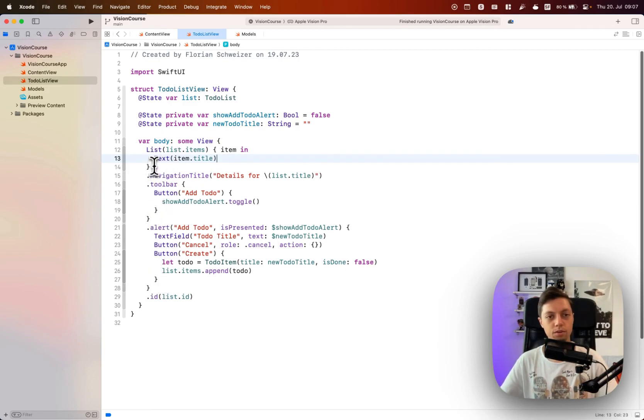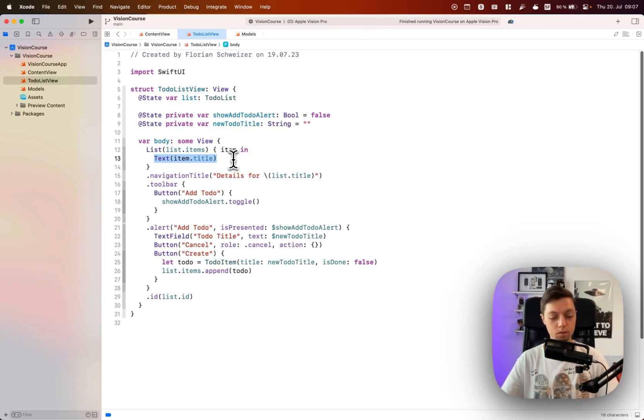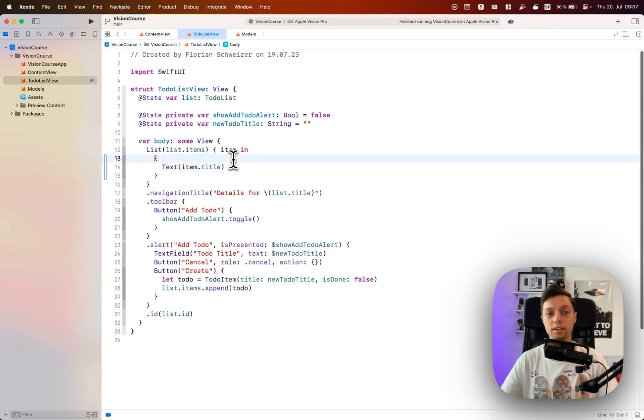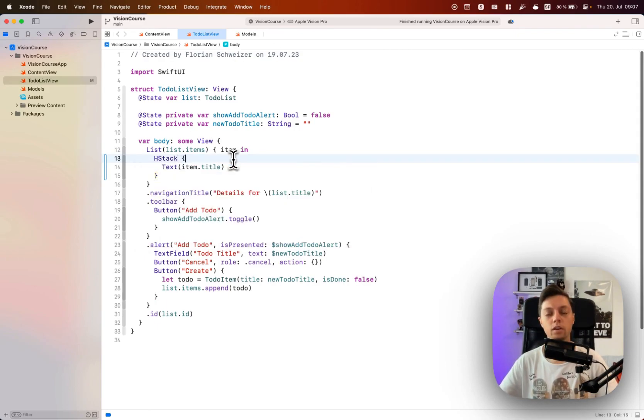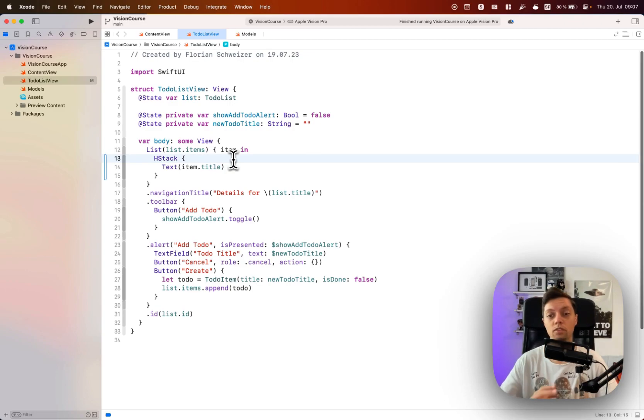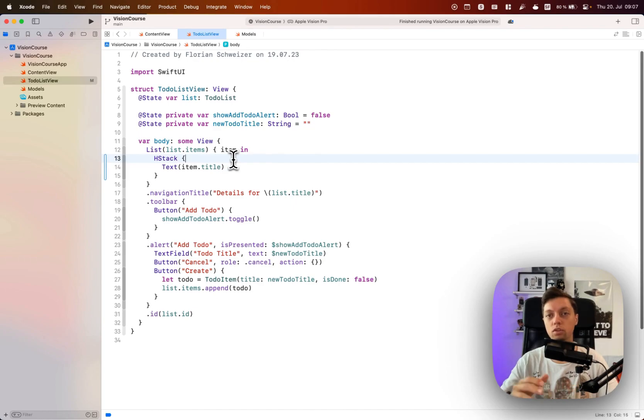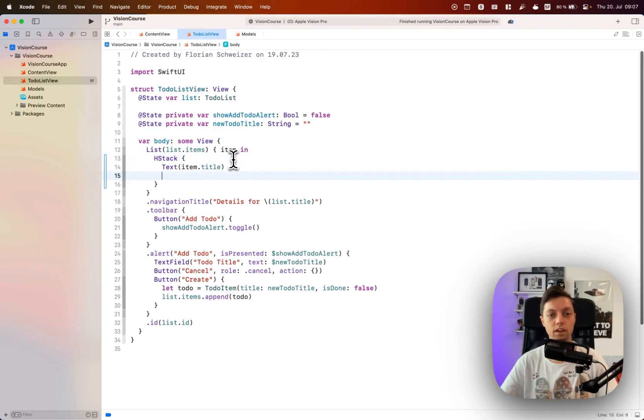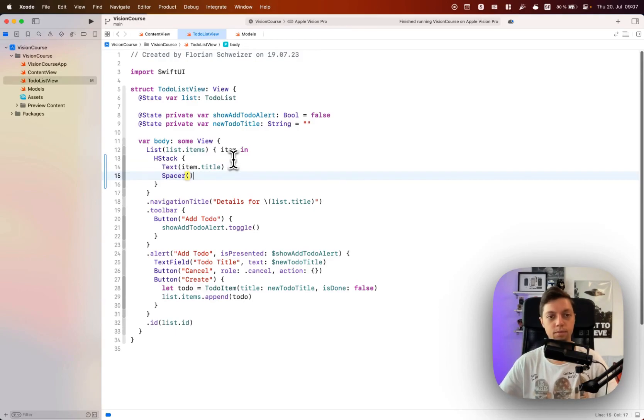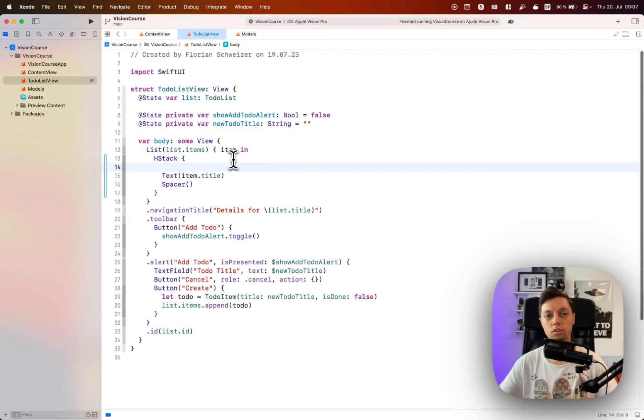We will embed the text in an HStack. Basically I want to create the same layout that the reminders app has. We want to have a circle on the leading side, then the title of the to-do, then a spacer at the end. We already have the title in here, so let's add the spacer at the end. How do we want to have that toggle circle in there?